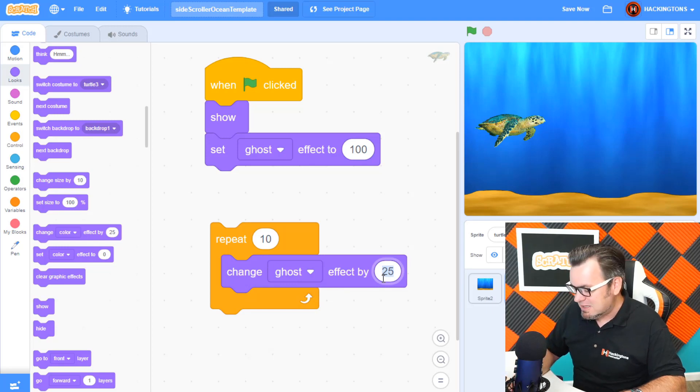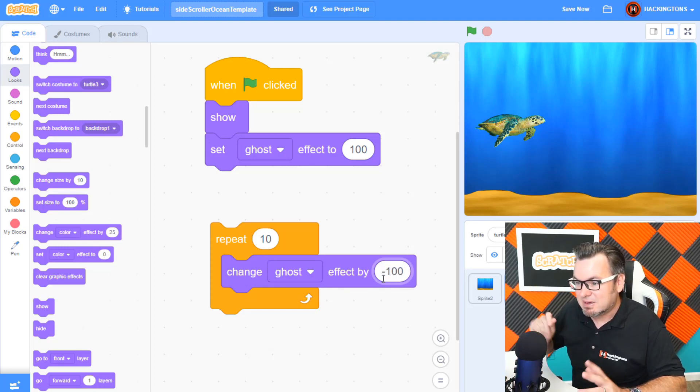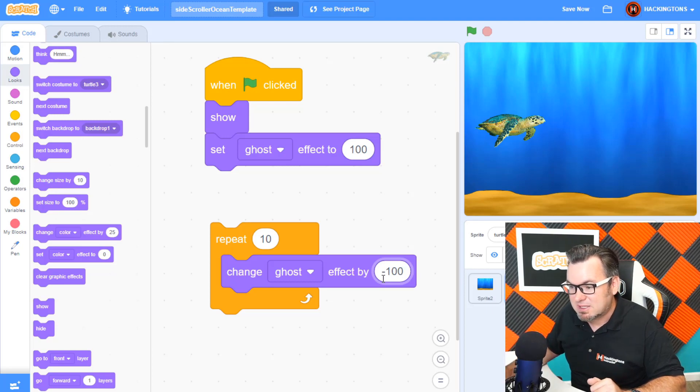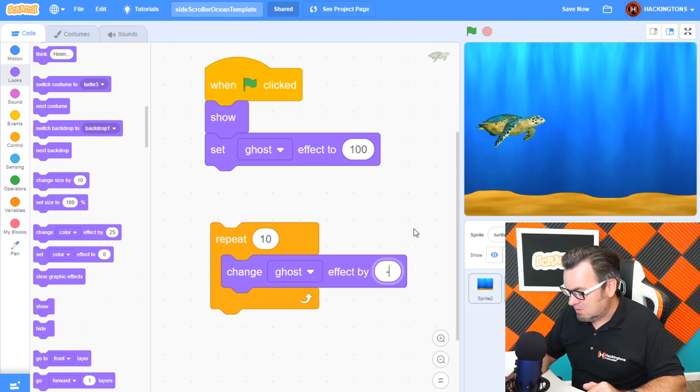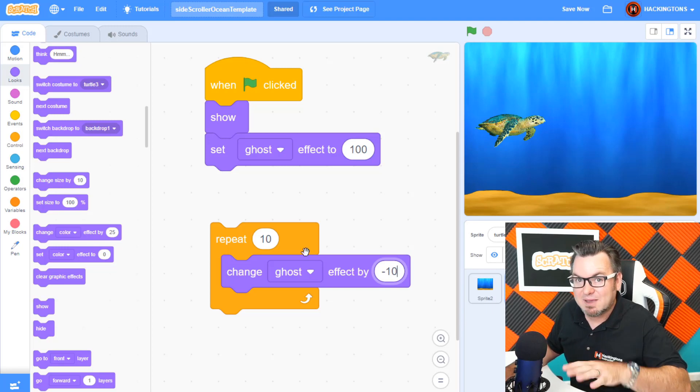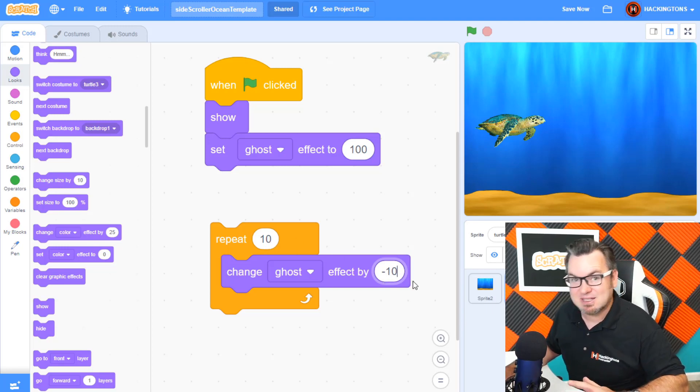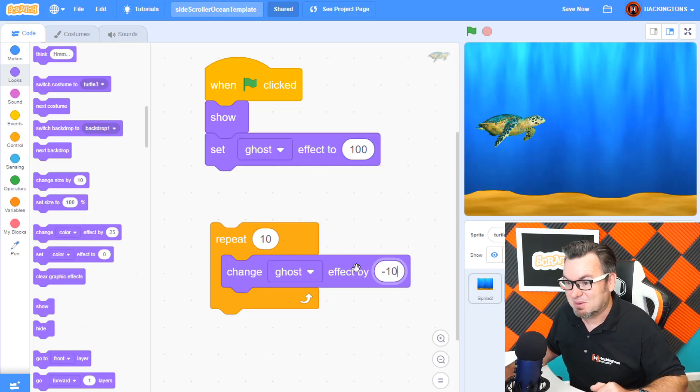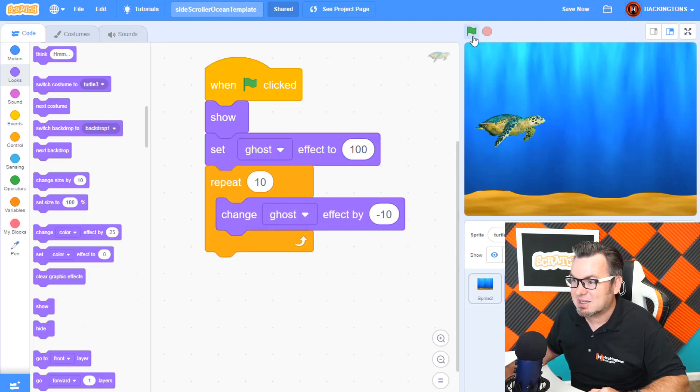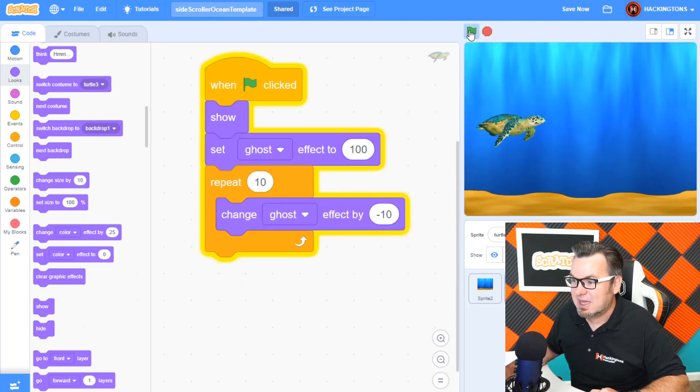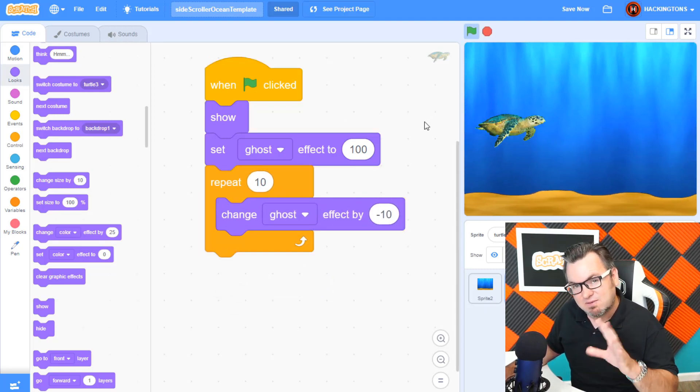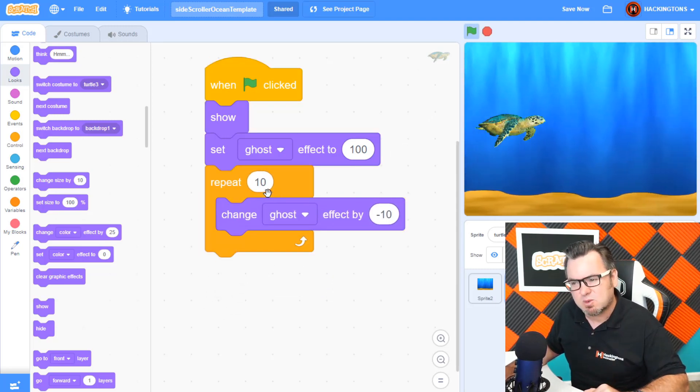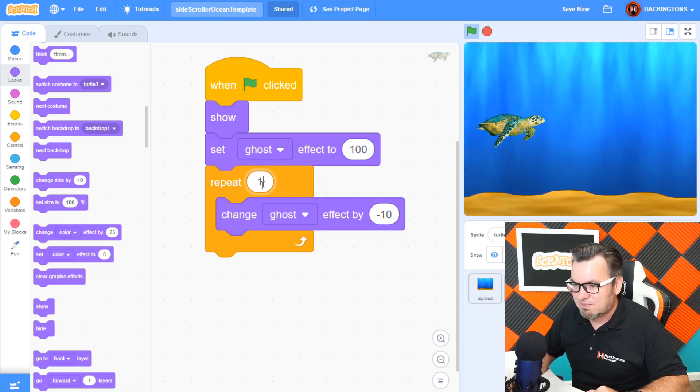Well, if we do negative 100, it will instantly be there. So I want to change it gradually. So I'll do negative 10. Why? Because 10 times 10 is 100. Pretty smart, huh? So let's see what this looks like. Start the game and there he is. He kind of faded in pretty quickly. How can you slow down that fade in?